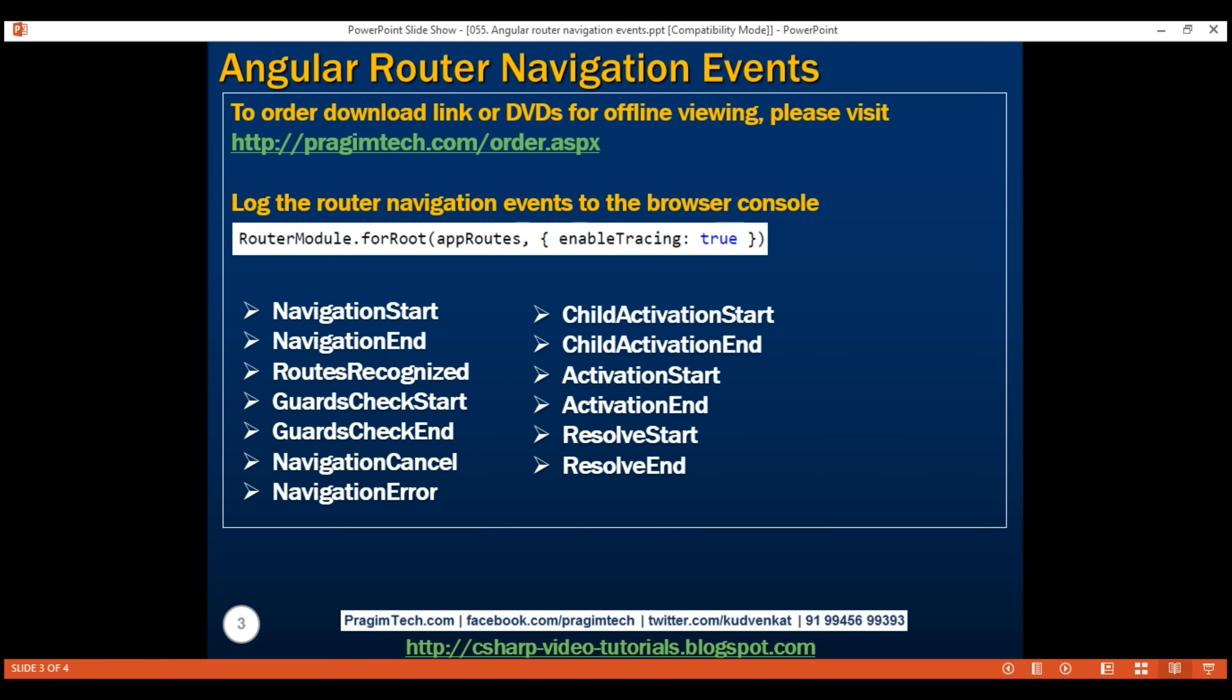Navigation cancel, this event is triggered when route navigation is cancelled by a route guard, for example. Let's look at this in action.